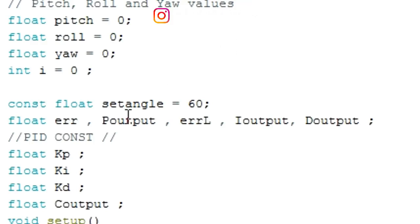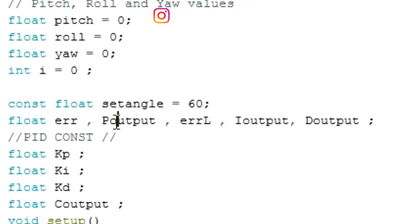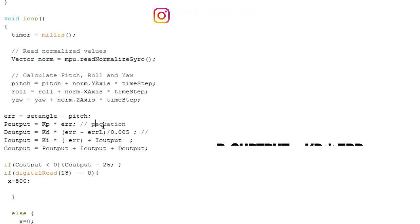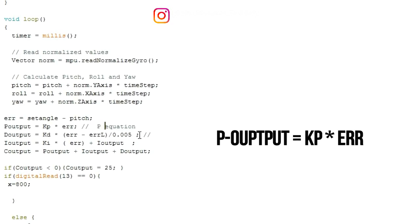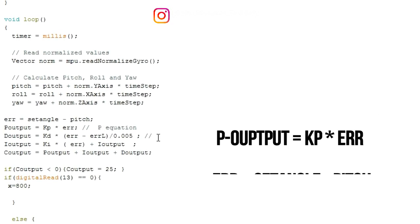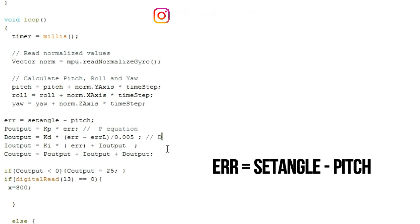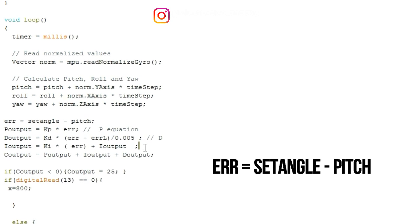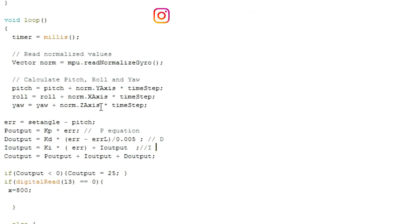Let's explain the code a little bit. Here is the set angle, which is where we aim to stabilize our system. Here is the P output, which is equal to Kp multiplied by the error, where the error equals the set angle minus the pitch — and the pitch is the value from the gyro.